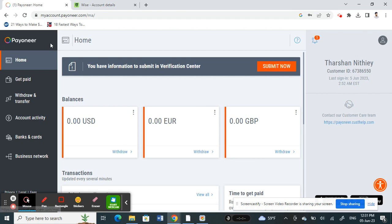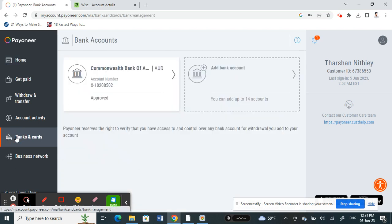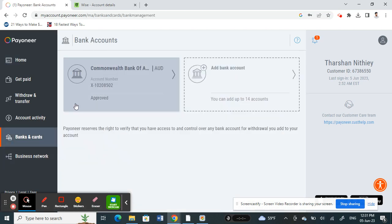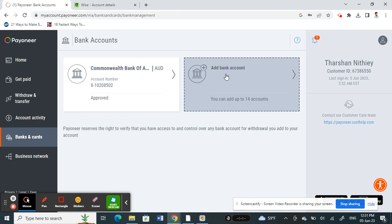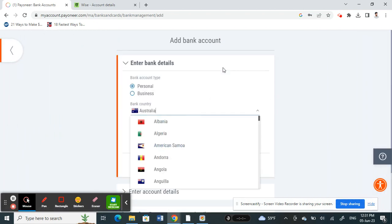What I'm going to do now is add my Wise account. To do that, on your left tab you have the Banks and Cards section. Click on Banks and Cards, and once you get there you'll have the option of adding a bank account.